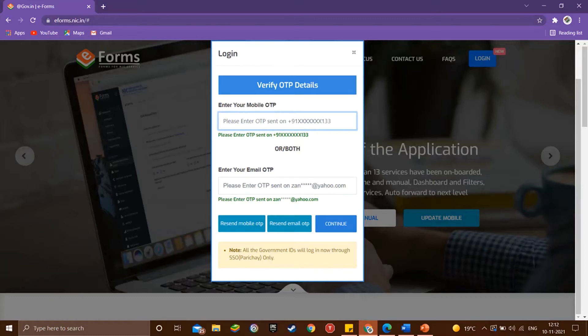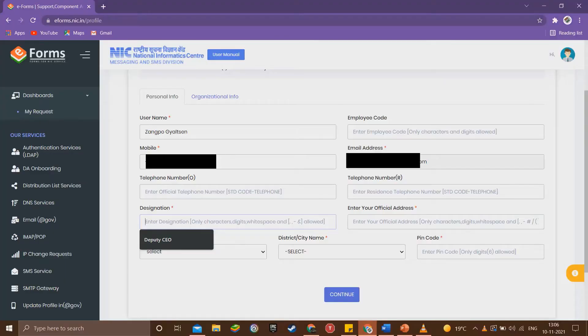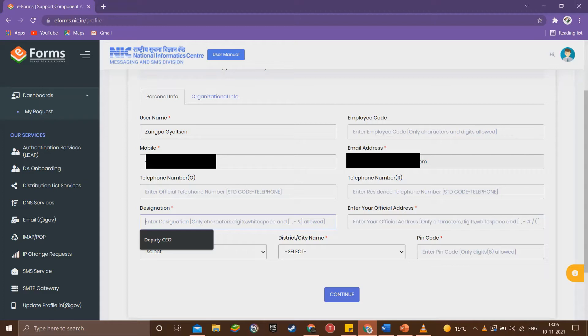So after clicking continue, enter the OTP sent to your mobile or the email address you entered earlier. It may take a few minutes for the OTP to arrive. Once you are logged in, now fill the online registration form.